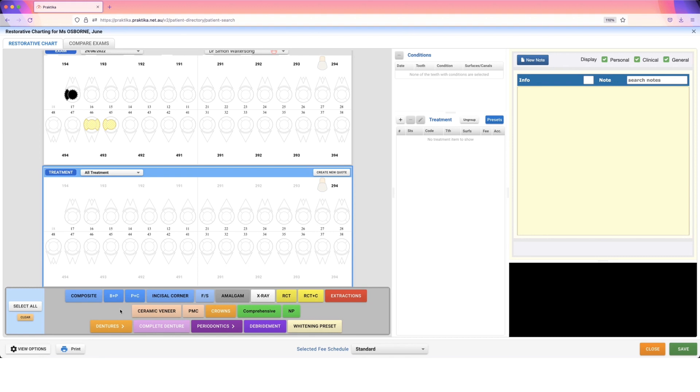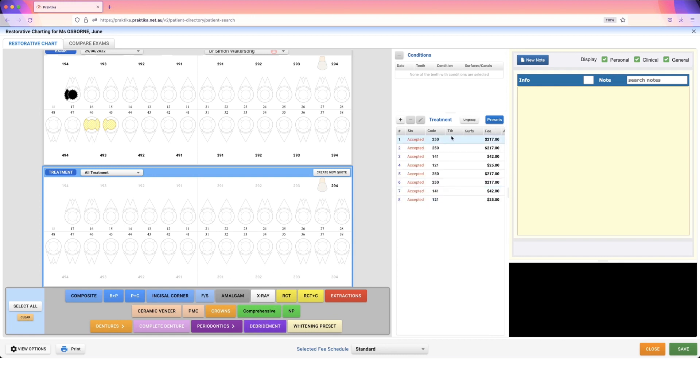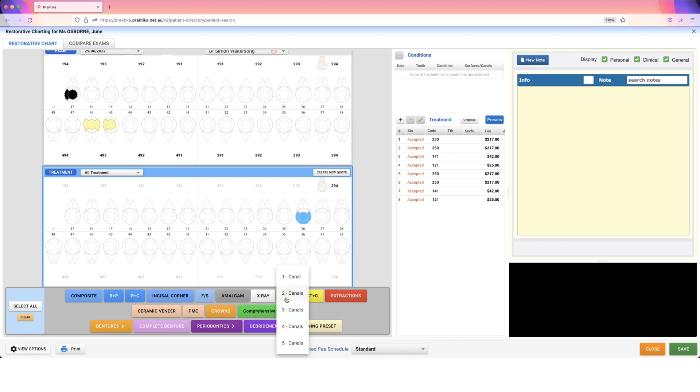I am going to say this patient is a perio patient, they need some debridement. So I select that first. Instantly we've got all of those codes in place. Then I might say 226 needs a root canal. I use my preset, this is all customizable.